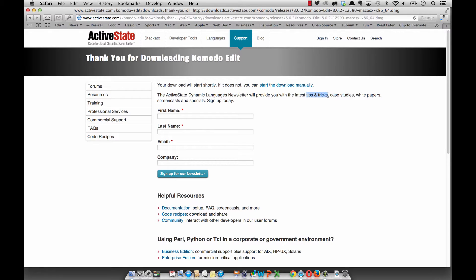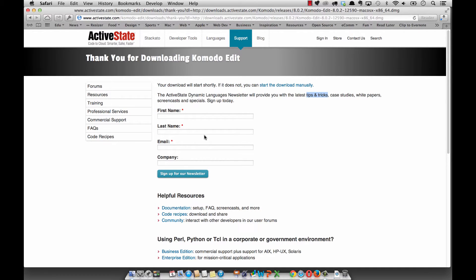They also have tips and tricks, case studies, things like that if you want to learn more. You can sign up for their newsletter. You don't have to, but it can be helpful.